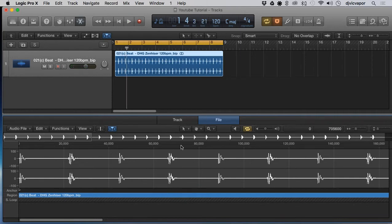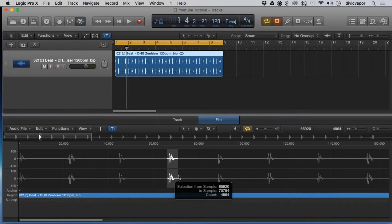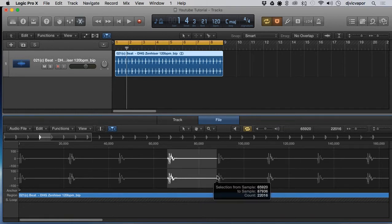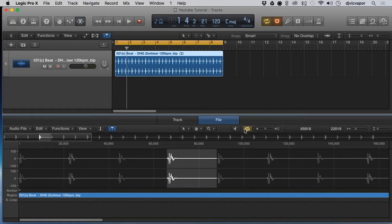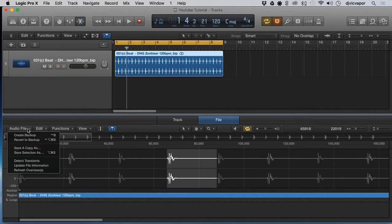I'm going to go down here into my file, double click the region, open up my file editor, and select the clap that I want. I'm gonna grab this guy right here. Now that I've got it selected, I'm gonna make sure it's looped and then I can audition it. Sounds good.